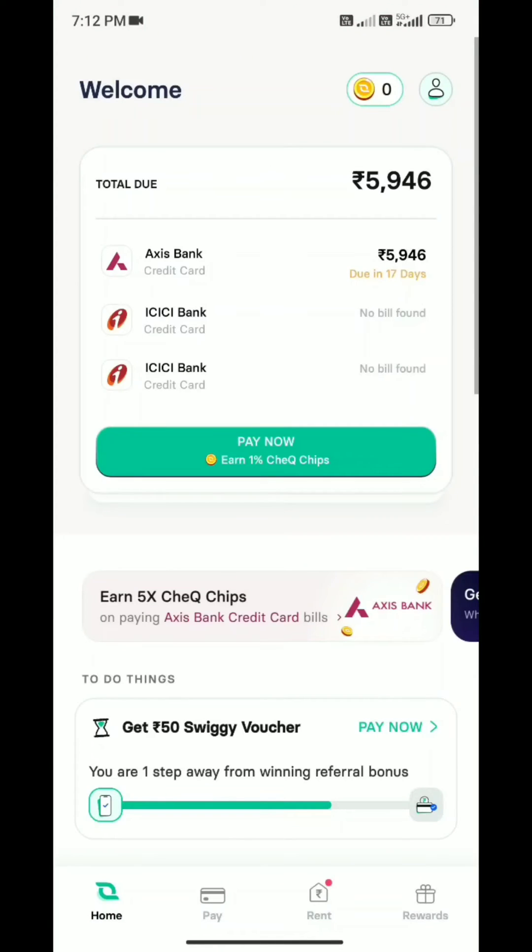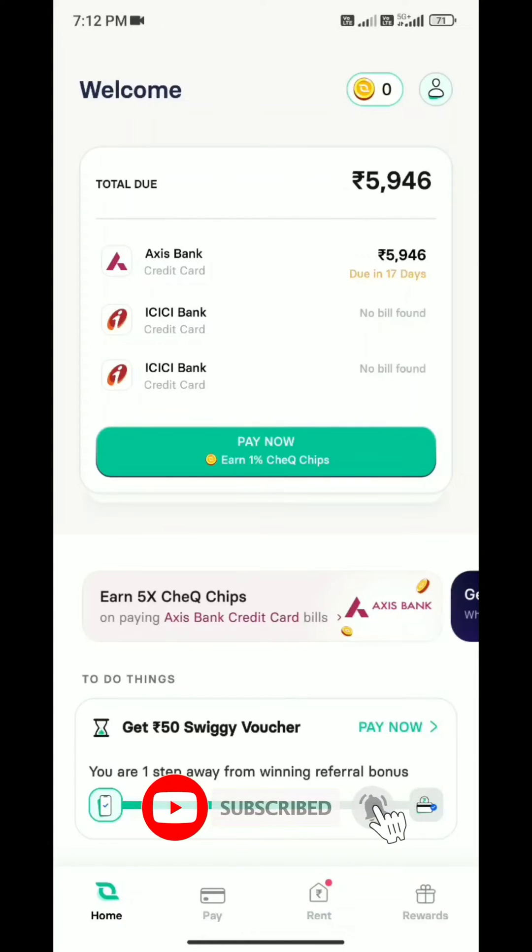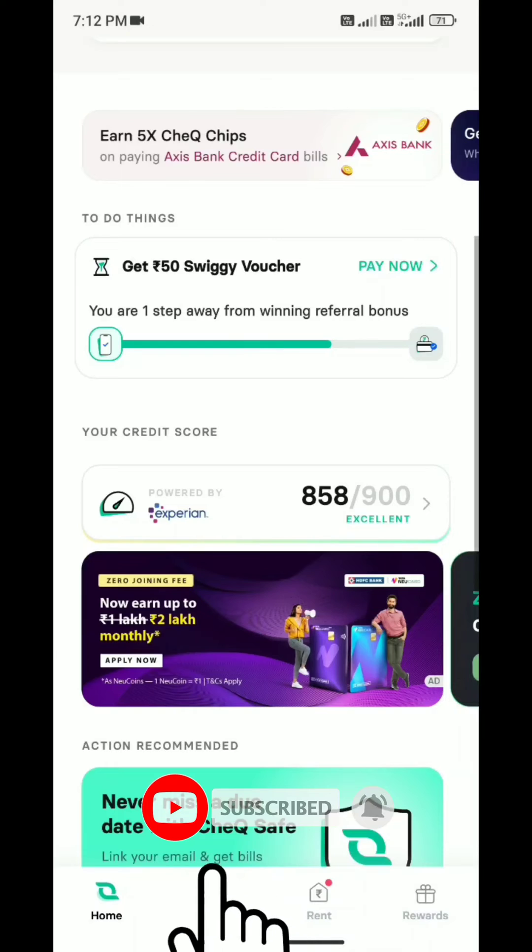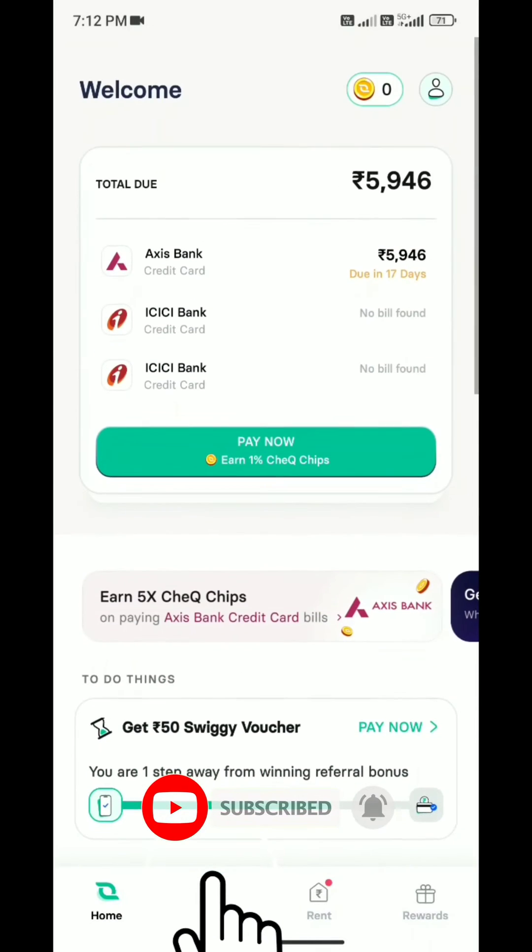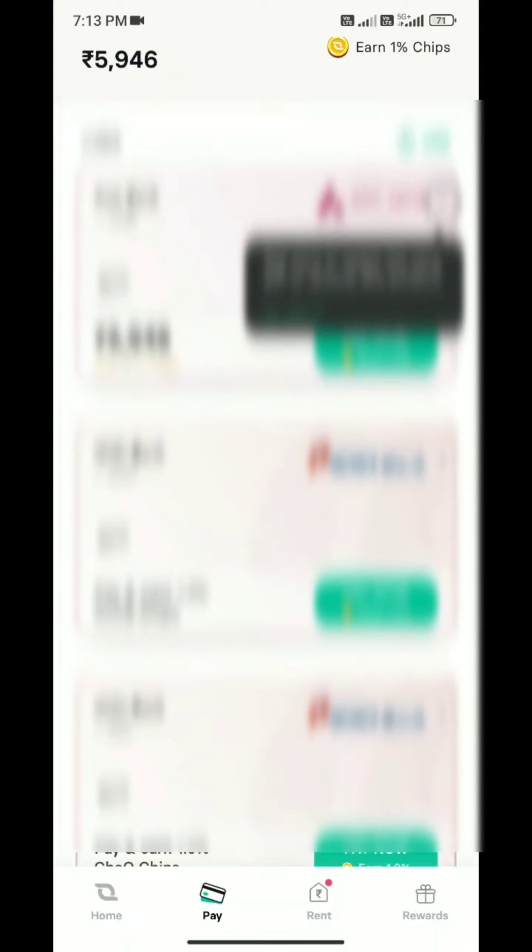We have opened the application and we're going to add credit cards. As I opened the app, you'll see the pay option at the bottom. I'm going to add credit cards here.